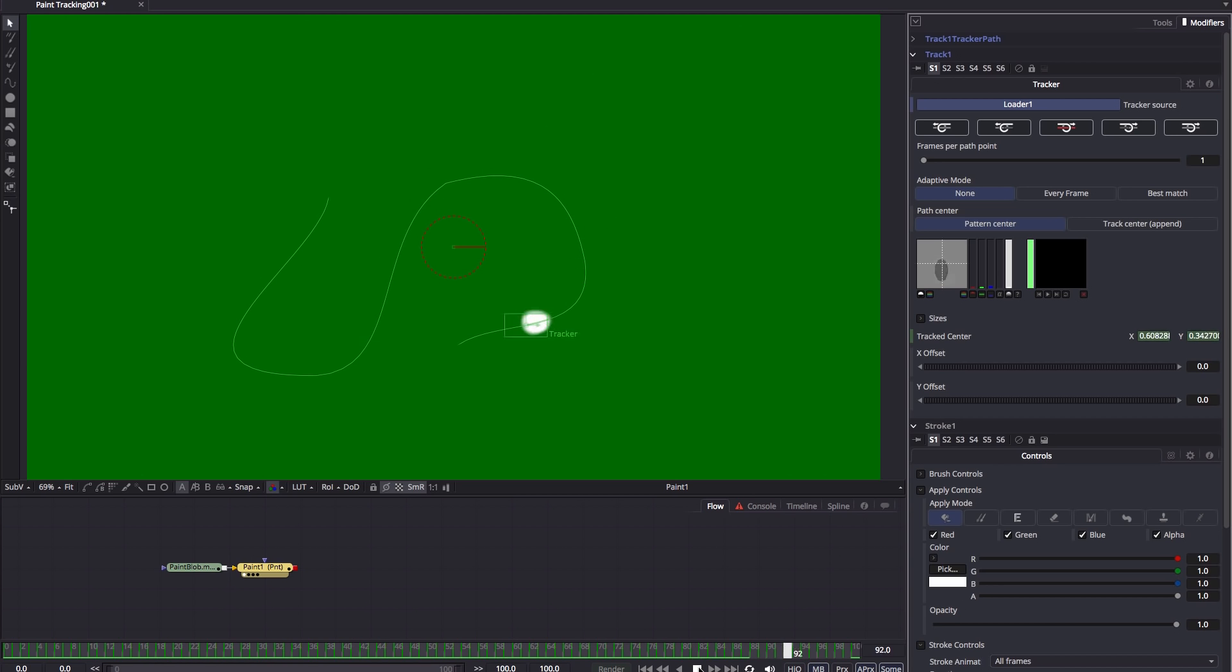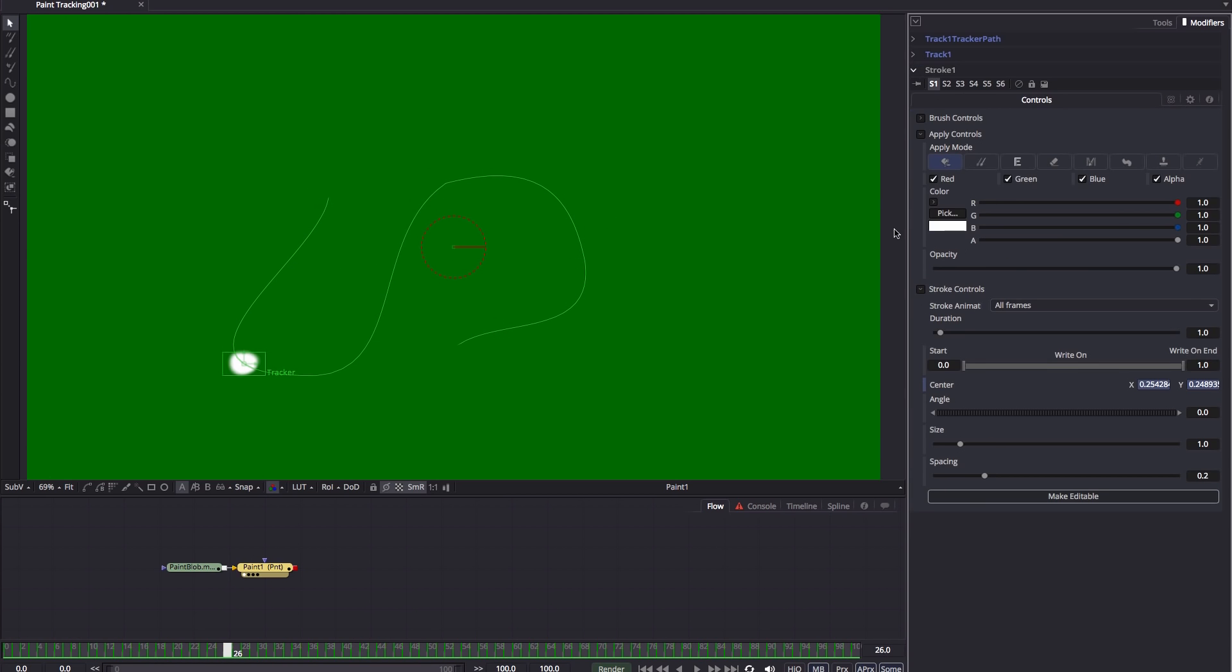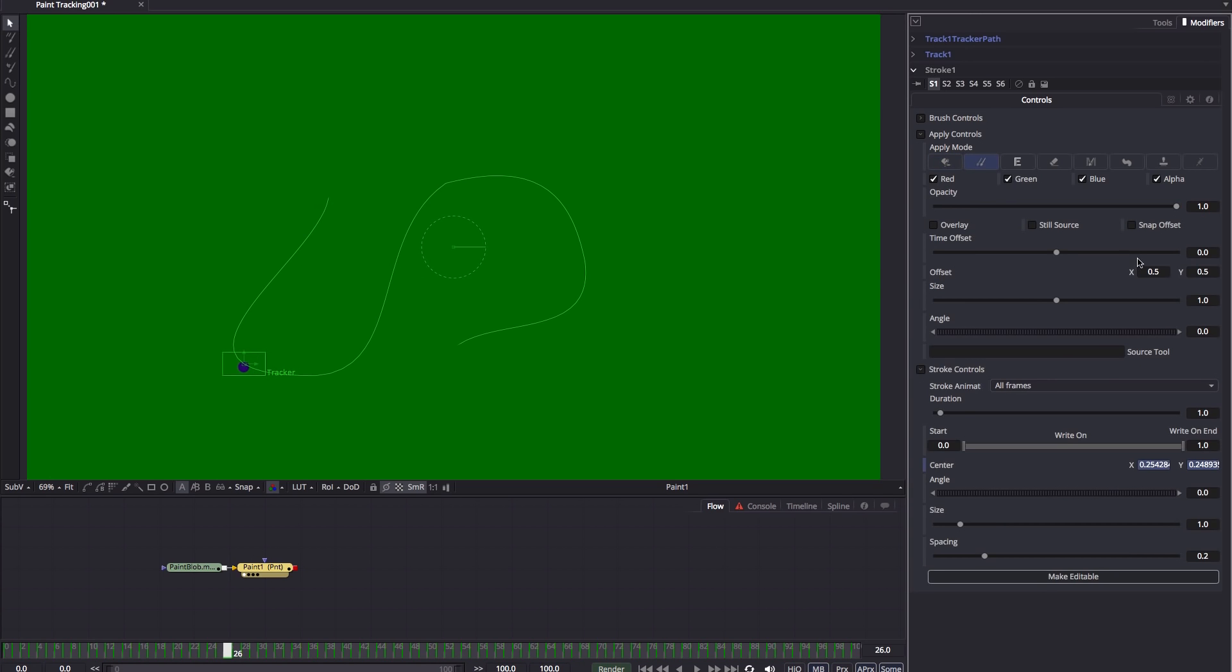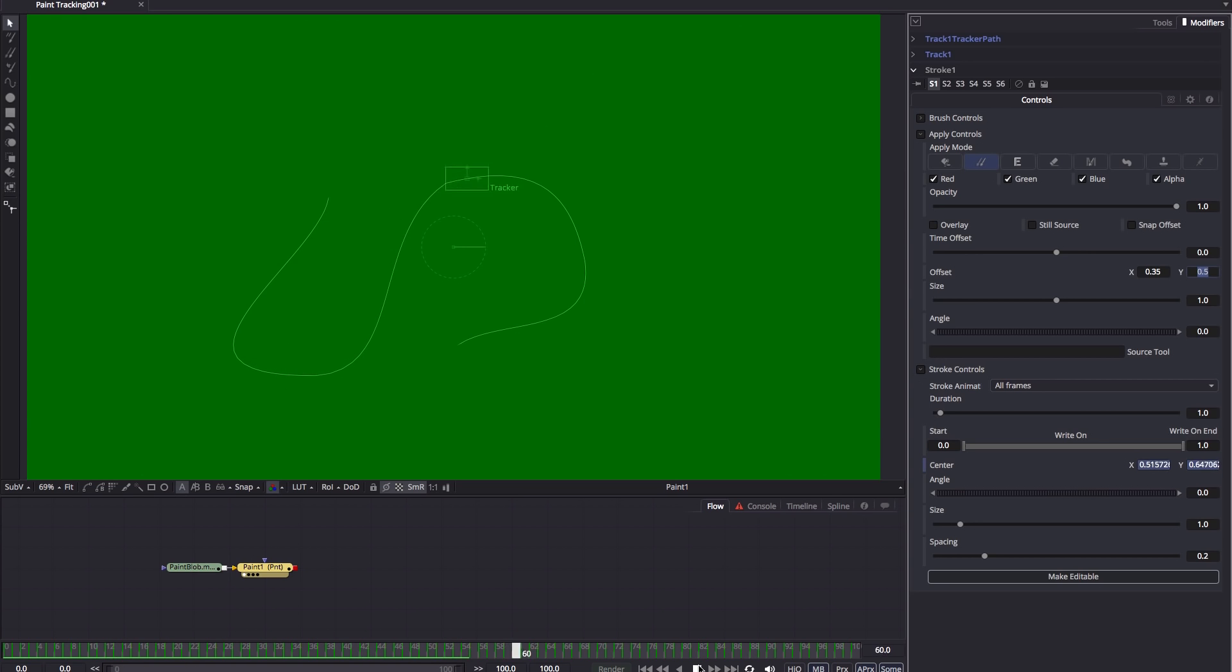And now my paint stroke follows the blob. And it's really as simple as that. I'm just going to close up those tracking controls. I'm going to switch the mode to clone and I'm just going to offset the X position to 0.35. And you'll see that that's now cloned that out because of that offset.